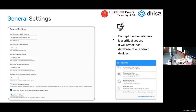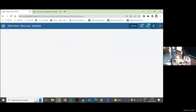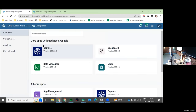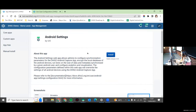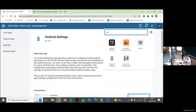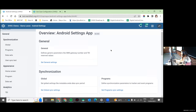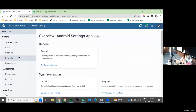Let me show you where to find the app. Normally you install it from the App Hub. You go to App Management, then App Hub, and you find it there. I have it installed already. It's not bundled by default when you install your DHIS2 server — you have to go there and install it.